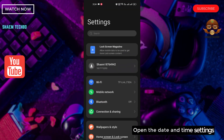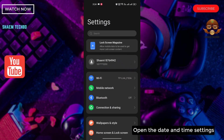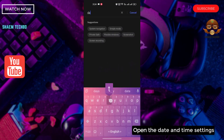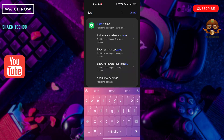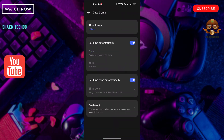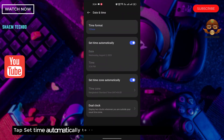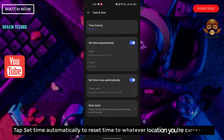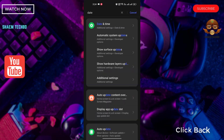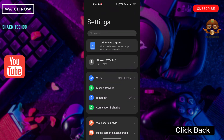Open the Date and Time settings. Tap 'Set Automatically' to reset them to whatever location you are currently at. Then click Back.